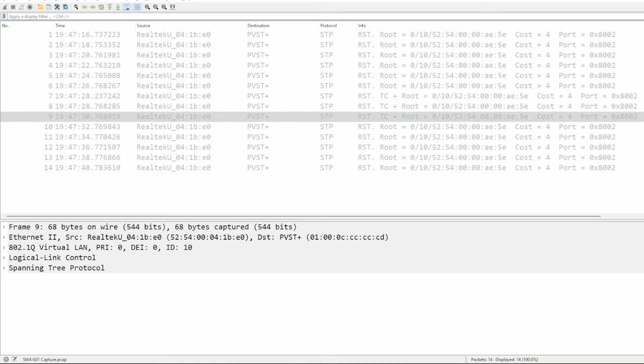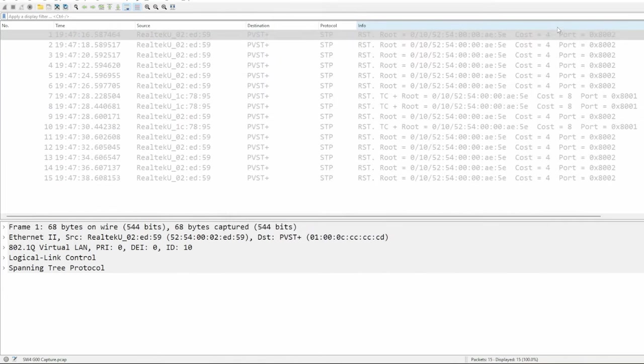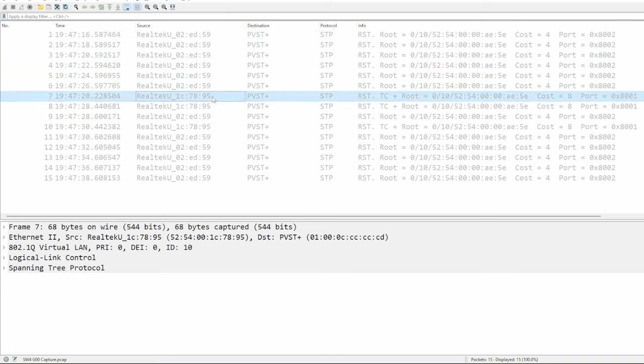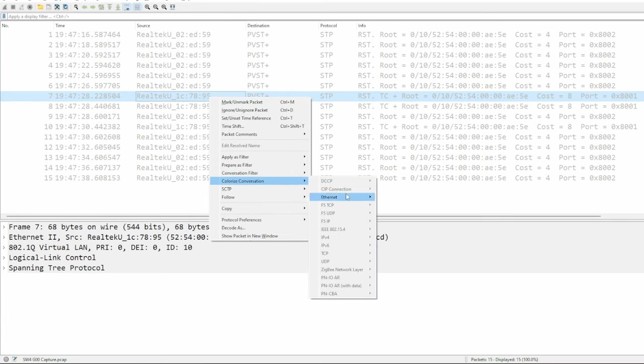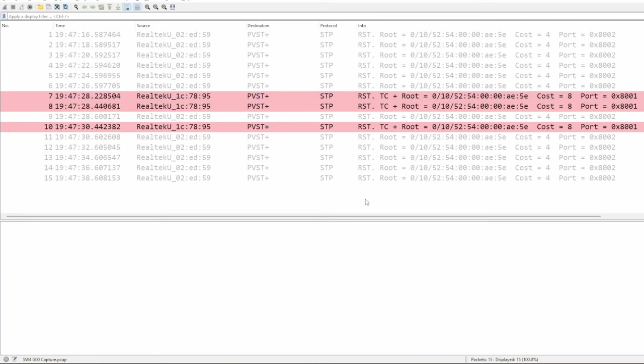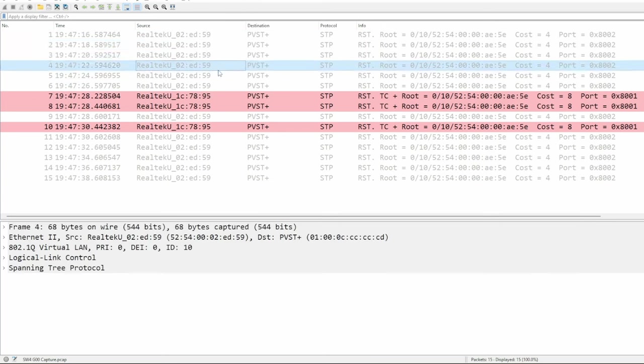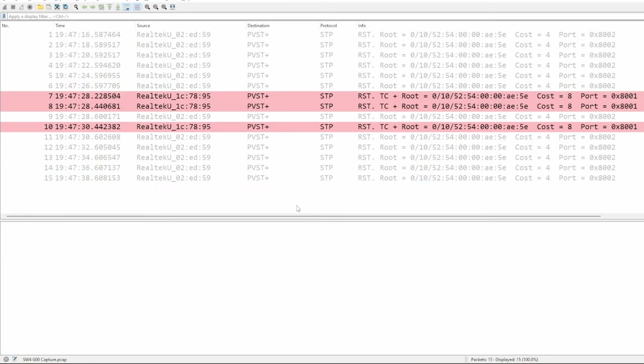Finally, let's see the packet capture on the G00 link. This time, there are a couple of different source MAC addresses. Let me highlight the TC BPDUs sent by SW4 by right-clicking on one, selecting Colorize Conversation, Ethernet, and I'll make it red. So these three TC BPDUs were sent by SW4 when the topology change occurred, and the other BPDUs are the standard BPDUs that SW2 sends every 2 seconds. So we've answered both questions. SW4 only sent TC BPDUs out of G00, and it sent 3.